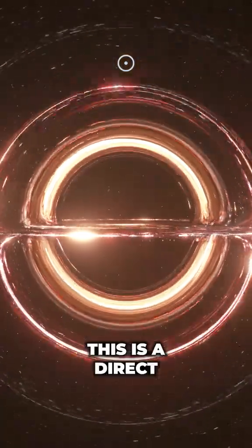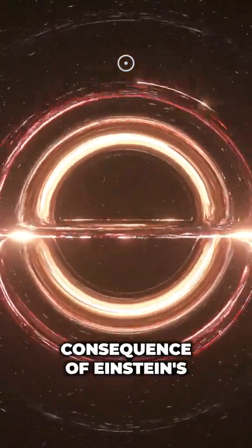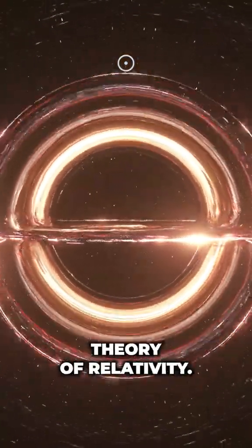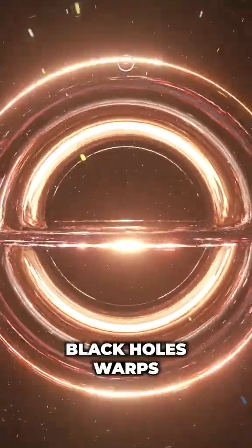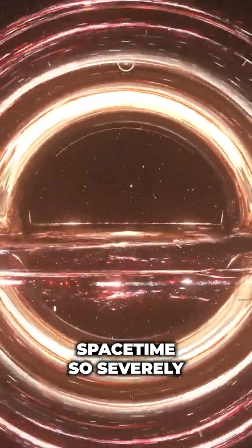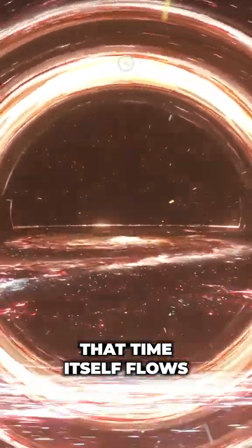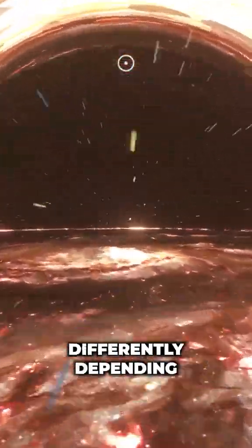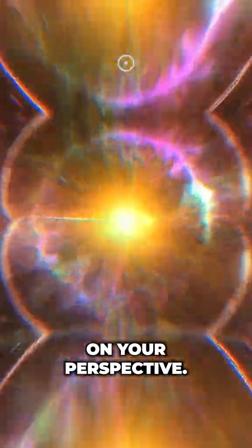This is a direct consequence of Einstein's theory of relativity. Black holes warp space-time so severely that time itself flows differently depending on your perspective.